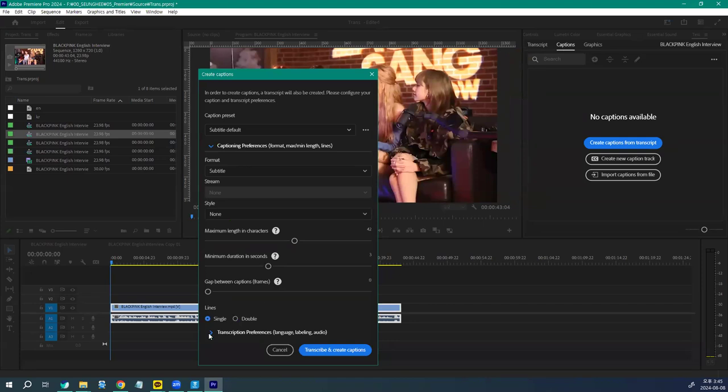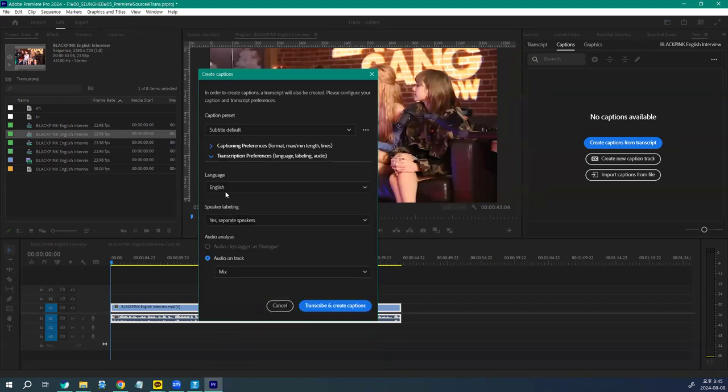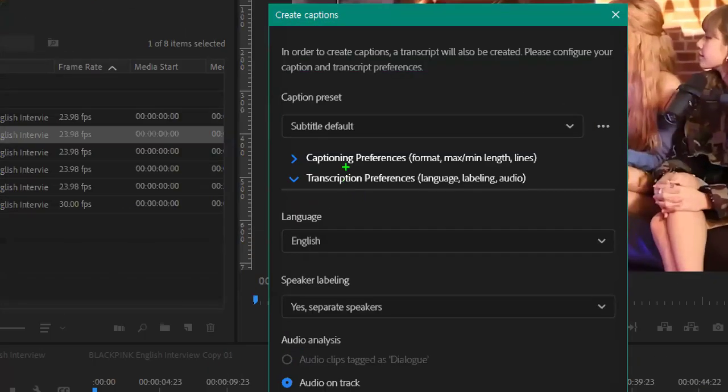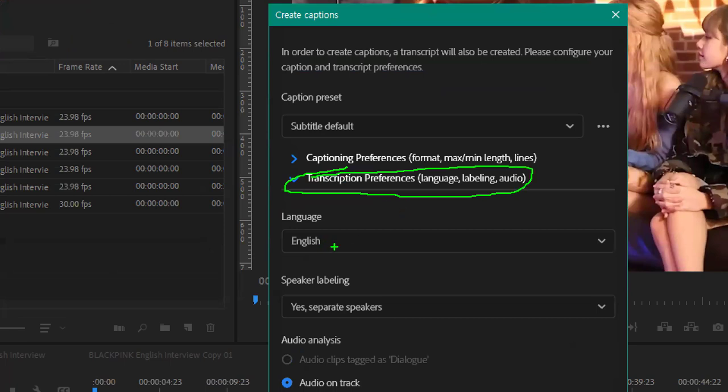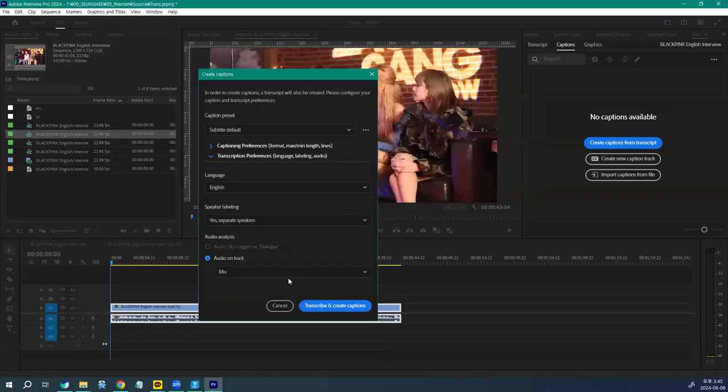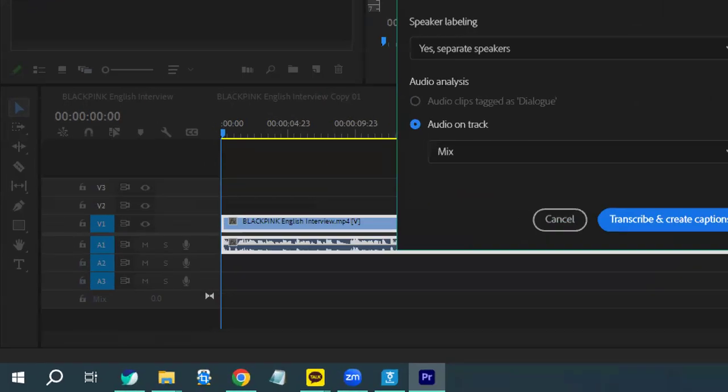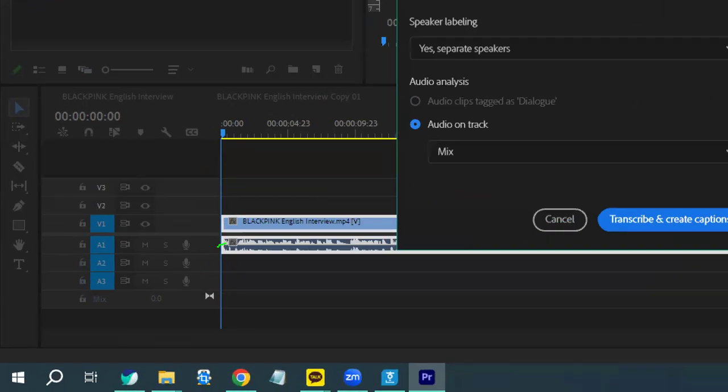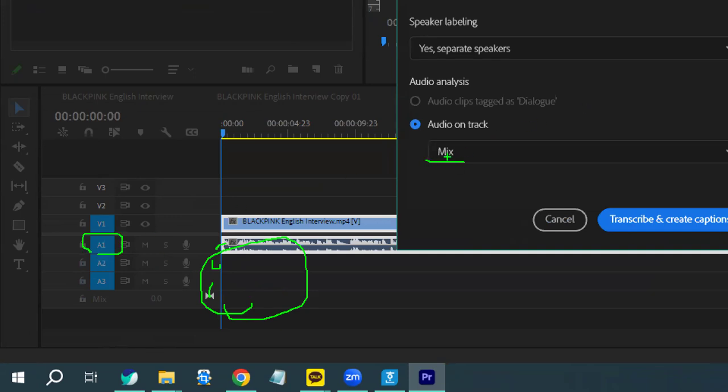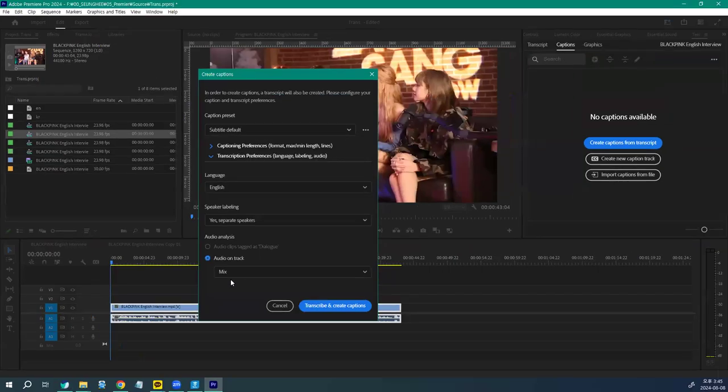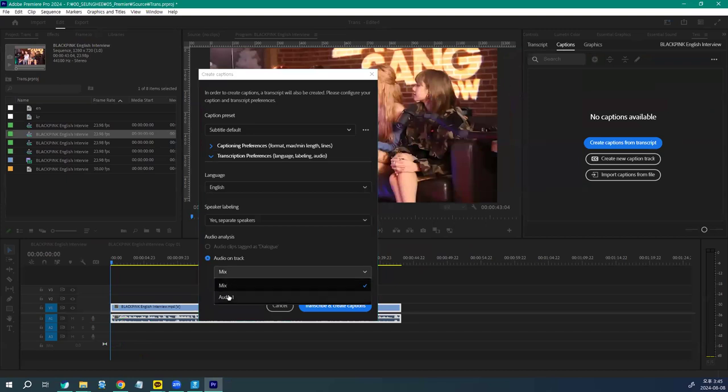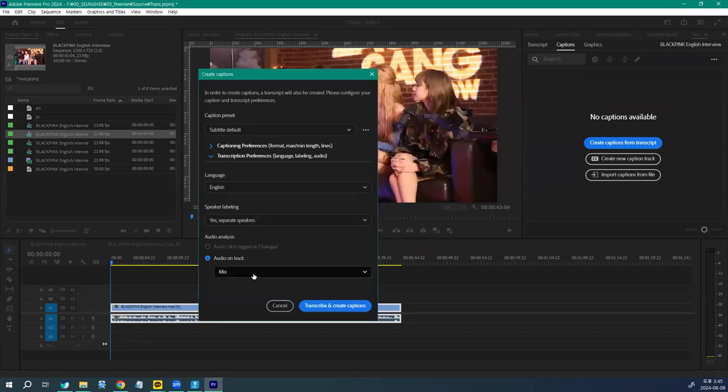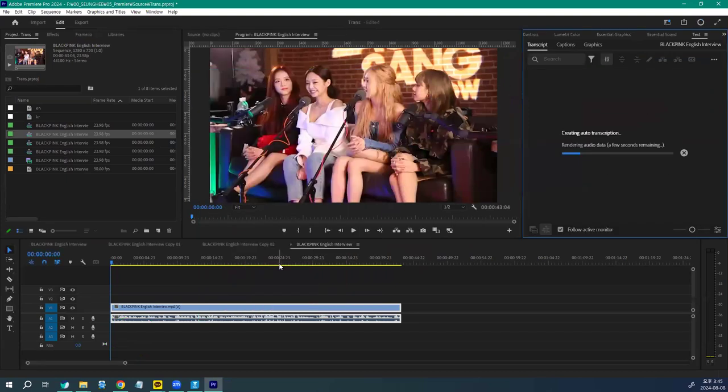이번엔 Language를 설정해 주는 건데요. Transcript Preference 부분의 Language를 English 하겠습니다. 그리고 Mix는 현재 여러가지 사운드가 있을 때 다 Mix해서 하겠다라는 건데 사실은 오디오 트랙은 하나만 있으니까 믹스가 돼도 좋고 오디오 트랙 하나만 하겠다라고 해도 문제될 건 없습니다. Transcript 한번 진행을 해 보죠.